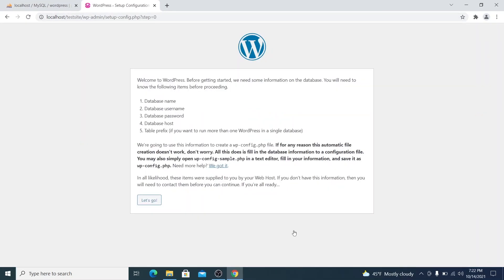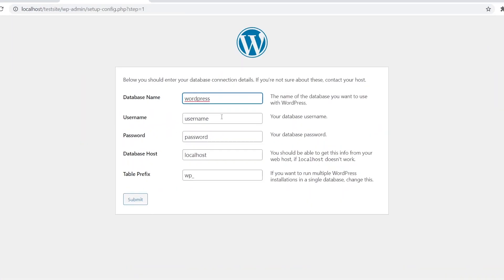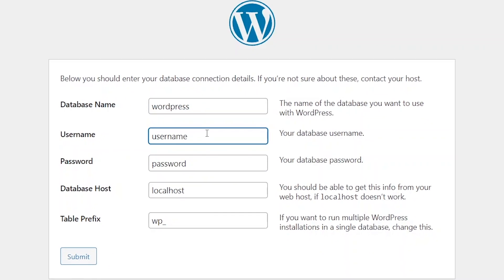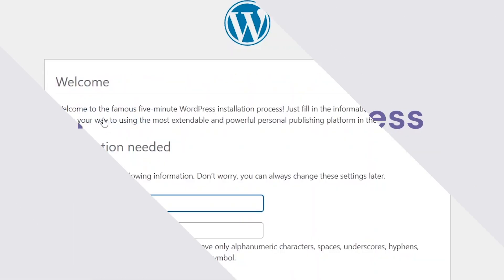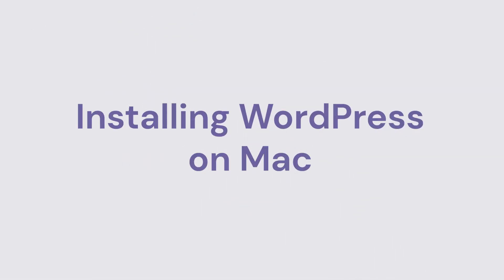Now, let's fill in the database details that we have used previously and continue with all the other WordPress setup steps. Congratulations! You have successfully installed WordPress on your PC.